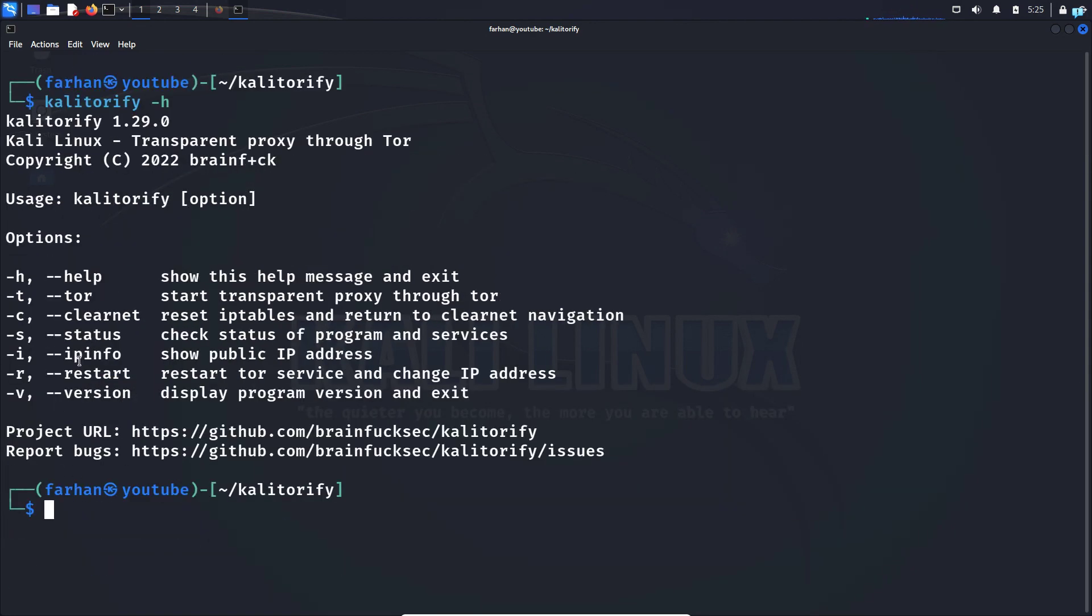Finally, you can see your public IP, which public IP you're using with the dash i command and you can also see the service status of your Kali Torify with the dash s command. So that is how you install Kali Torify on Kali Linux. Thank you so much for watching the video.